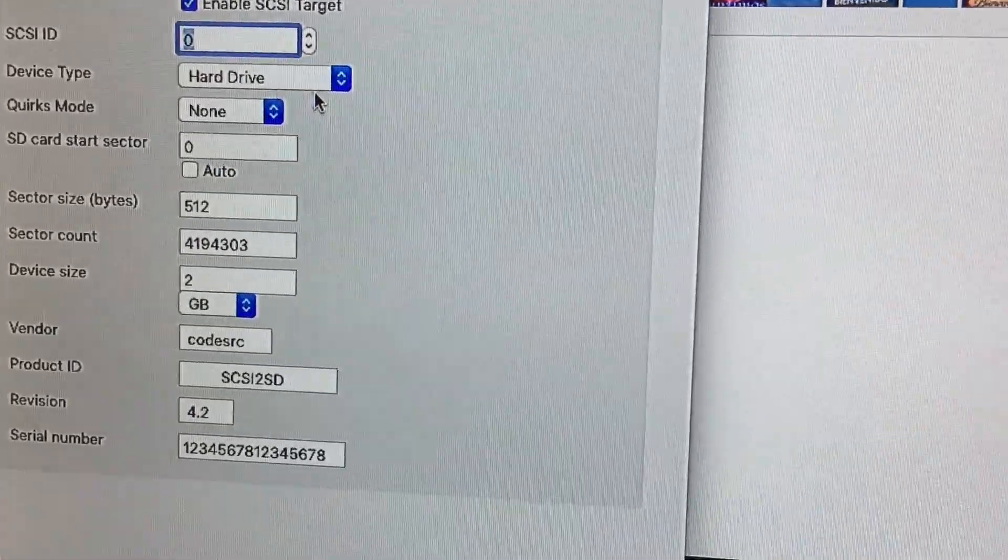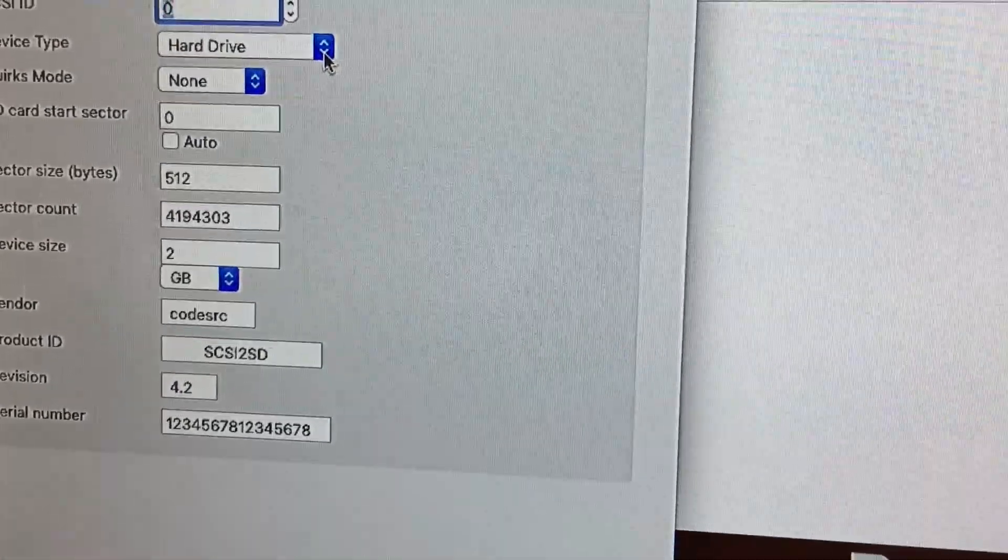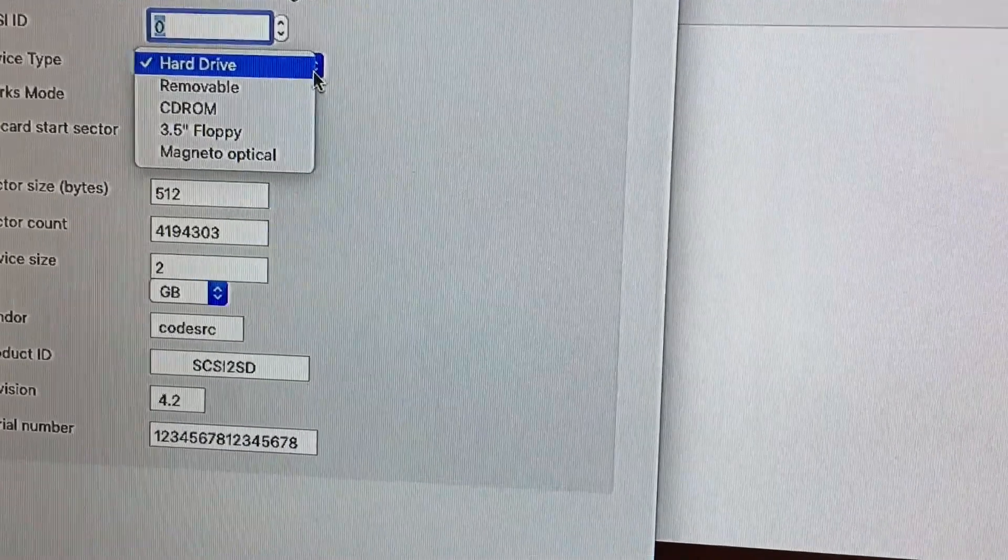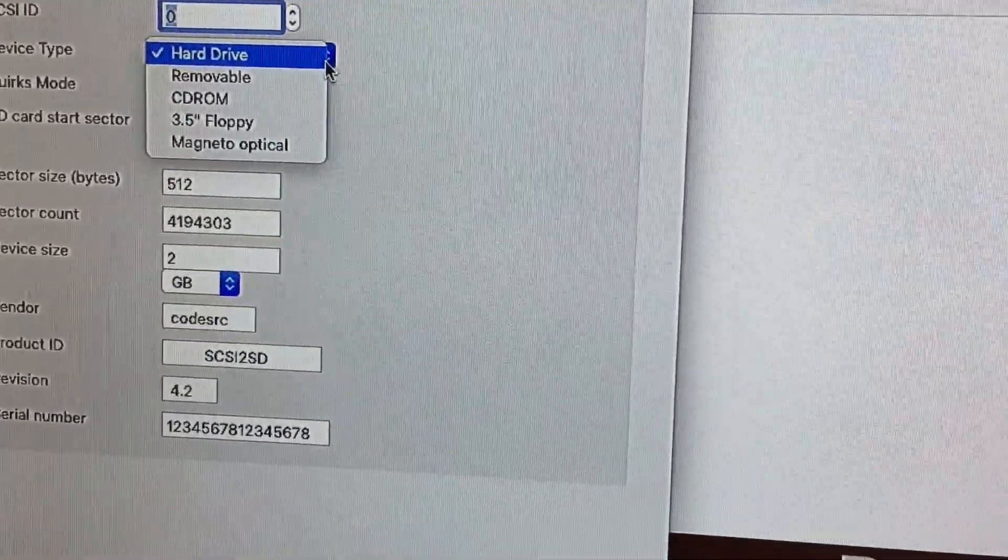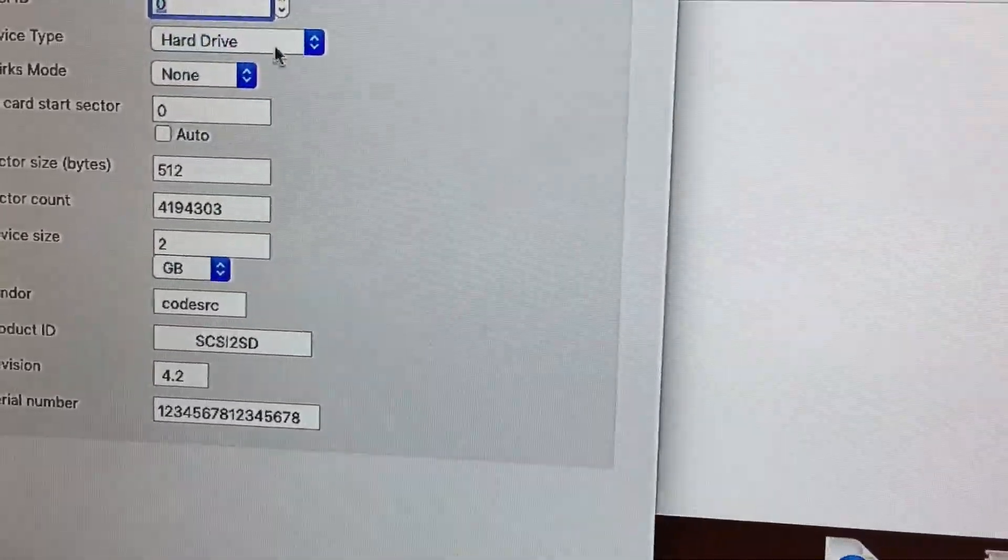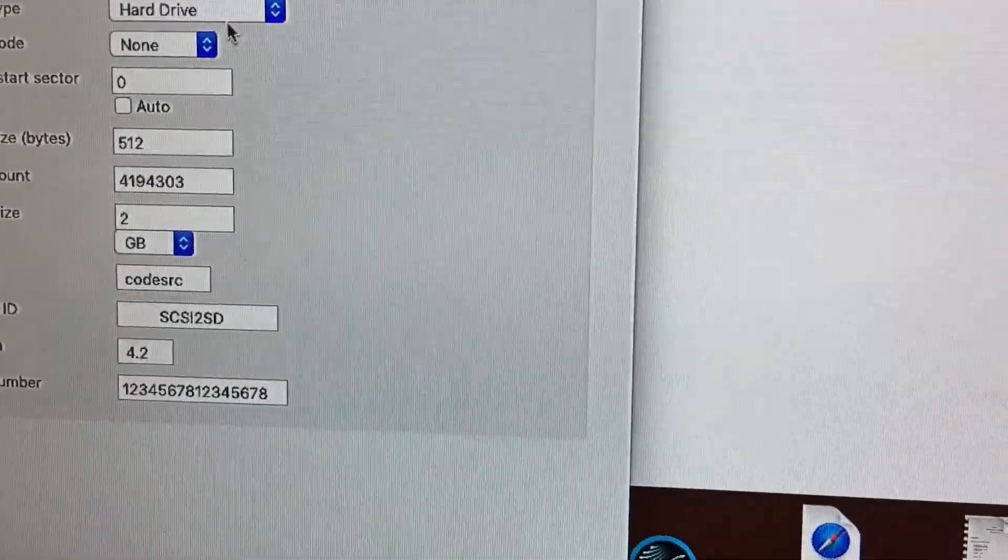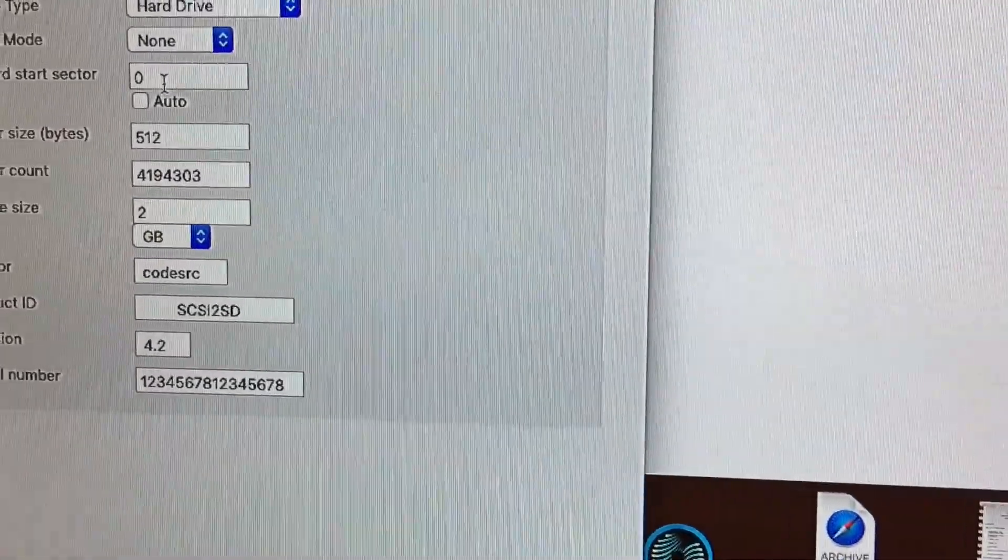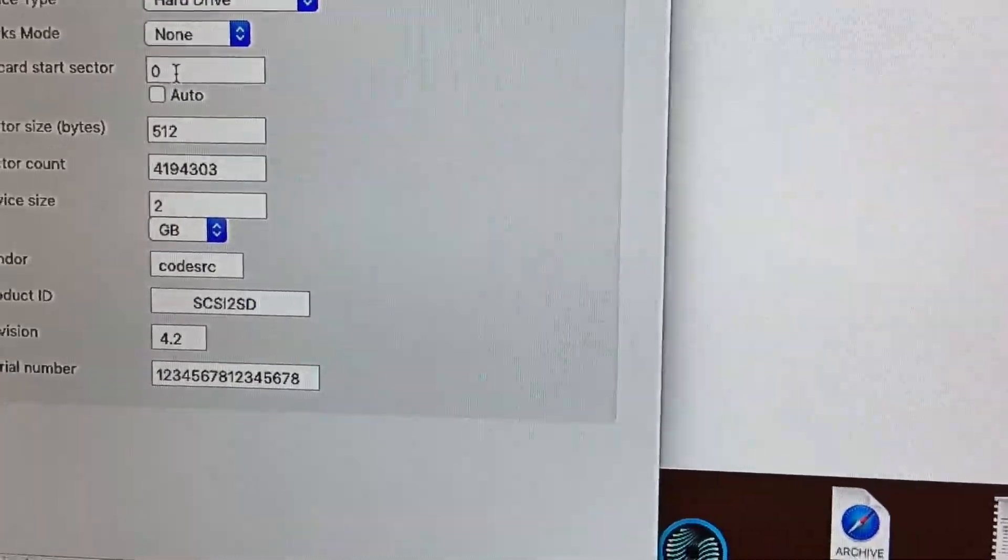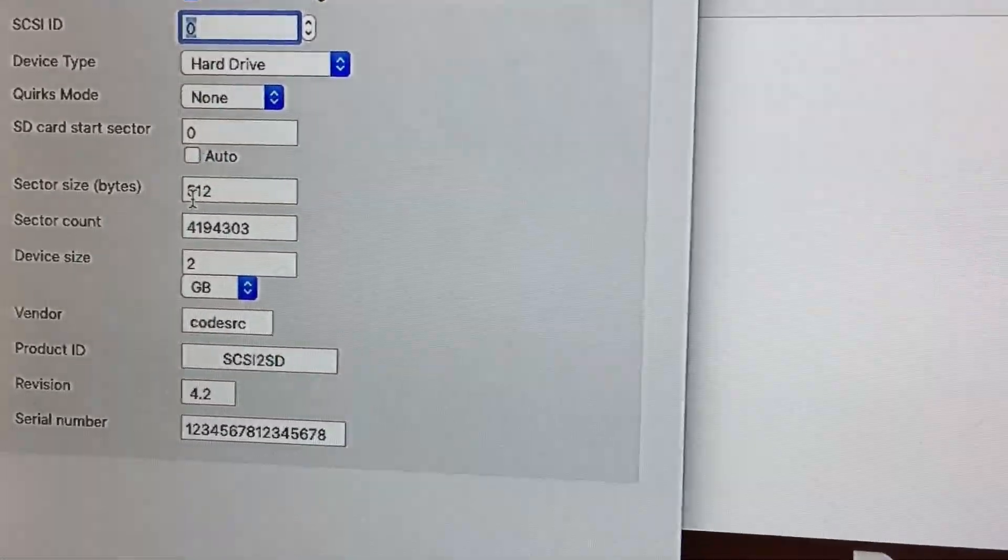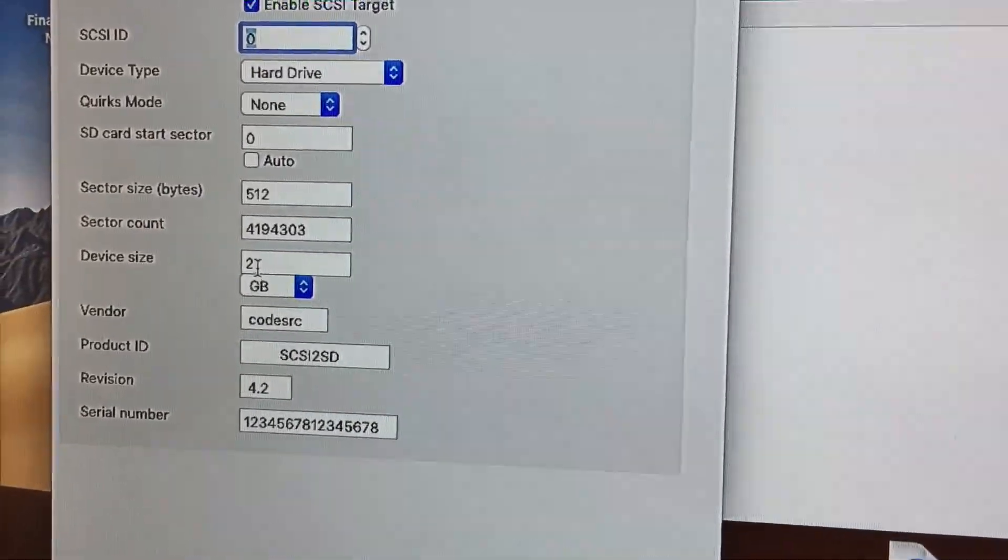You want the device type to be a hard drive. Now, you can also set it up as a removable, CD-ROM, or floppy, whatever you want. In this case, we're going to select hard drive. Quirks will be none. SD card start sector will be zero because this will be the first drive. And over here,